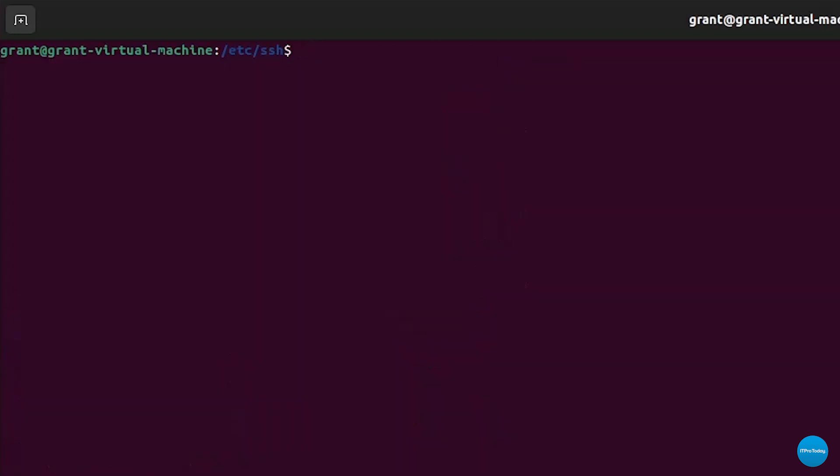To automate it, a great tool is something called unattended upgrades. So if you'd like to install unattended upgrades, you can just go ahead and type sudo apt or yum or dnf if you're using redhat, install unattended upgrades.